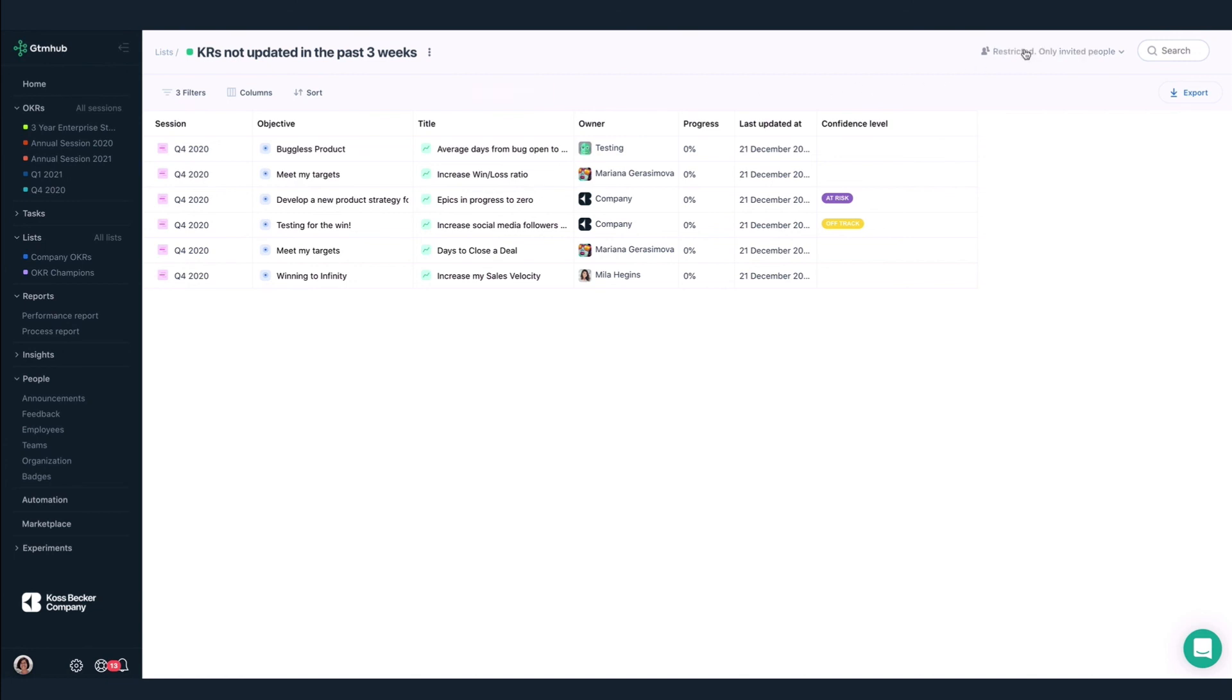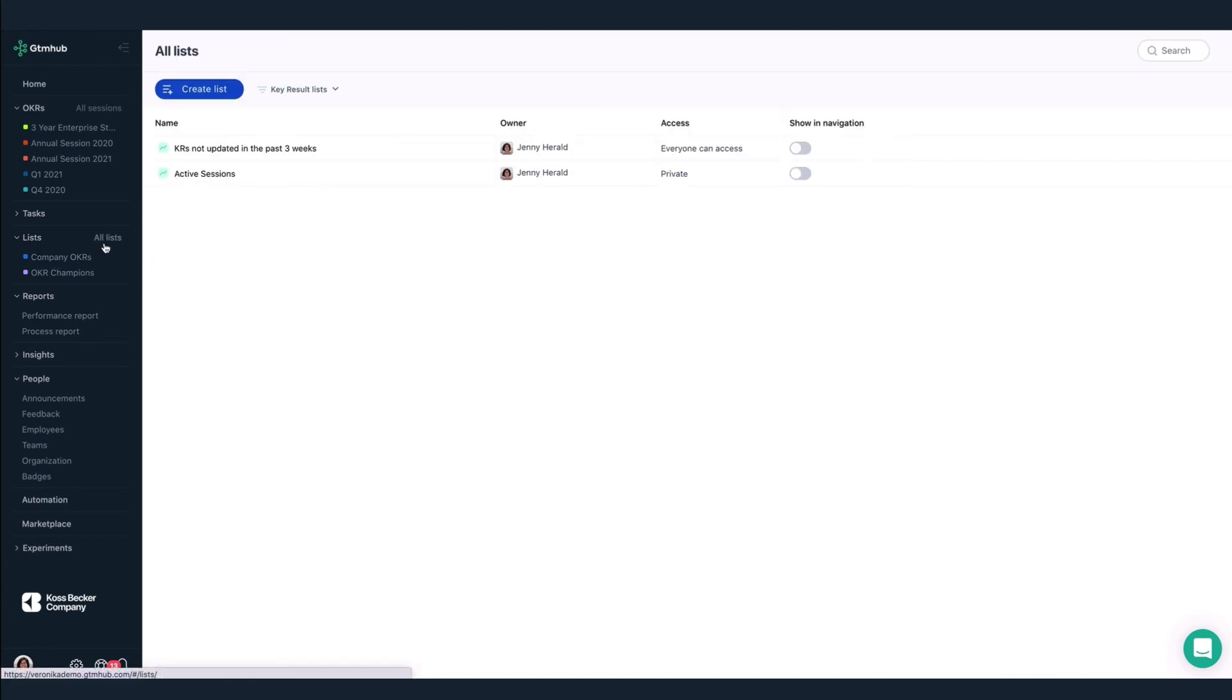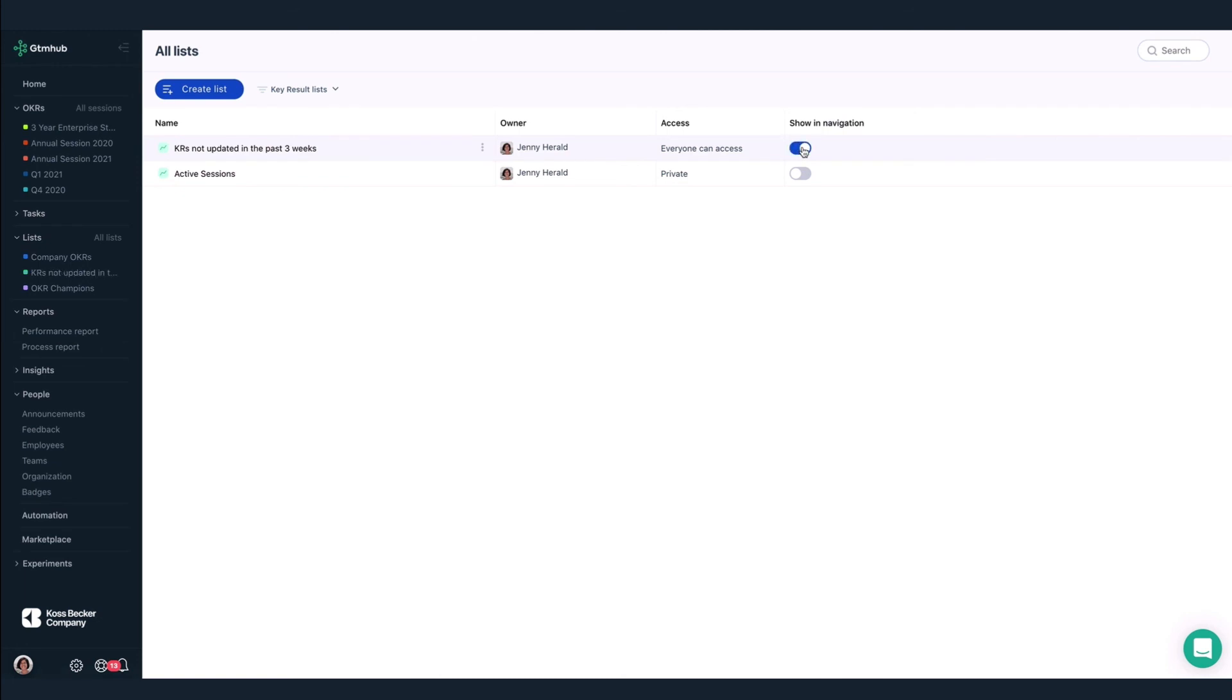Currently, this list is restricted. I'll change this to everyone can access to increase transparency. And I'm probably going to refer to this list a lot, so I'll go here to all lists and enable this toggle so it'll show up in the navigation.